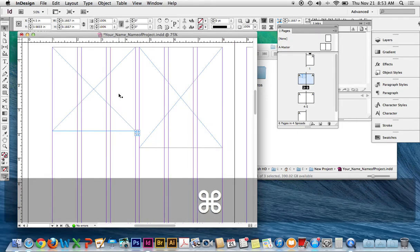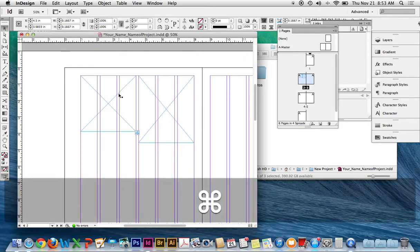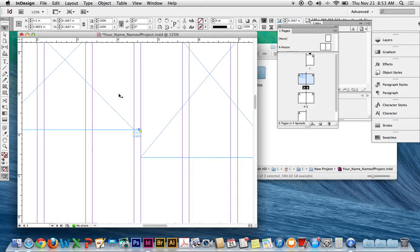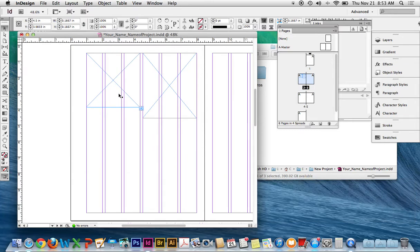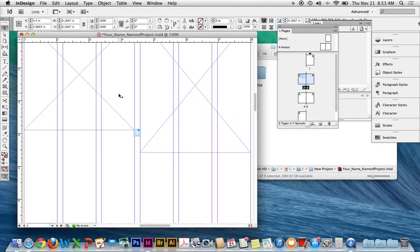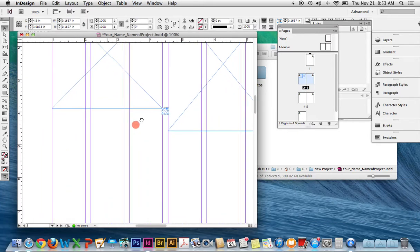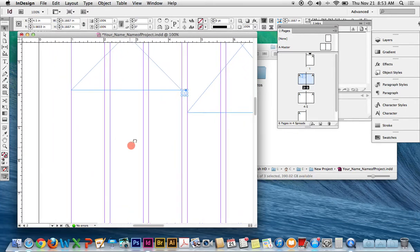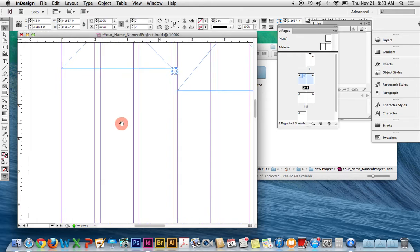You can use the keyboard shortcuts. Command minus to zoom out, or Command plus to zoom in, or Command zero to fill the screen. I'm also pressing the space bar and clicking to pan around while I'm zoomed in.